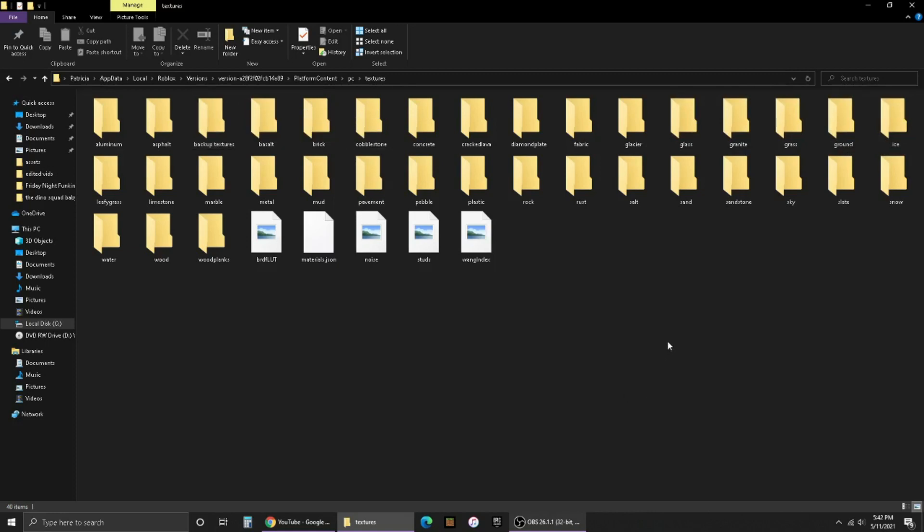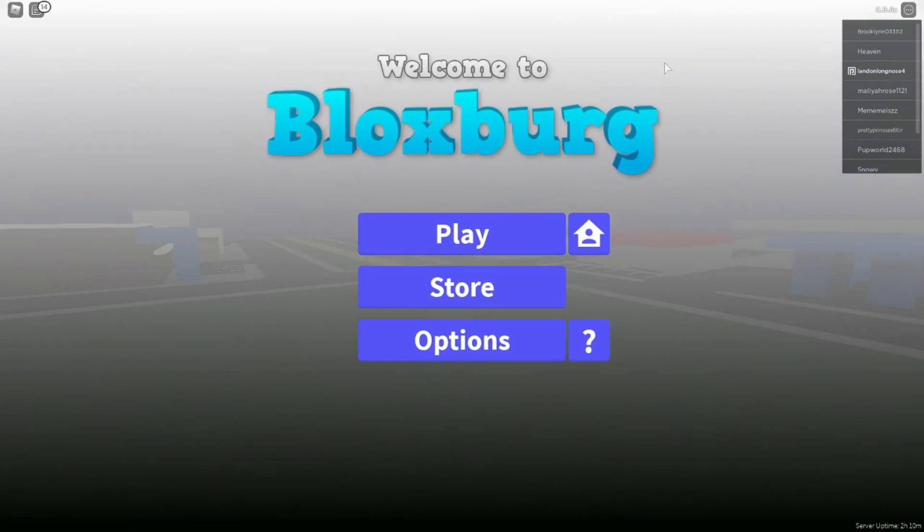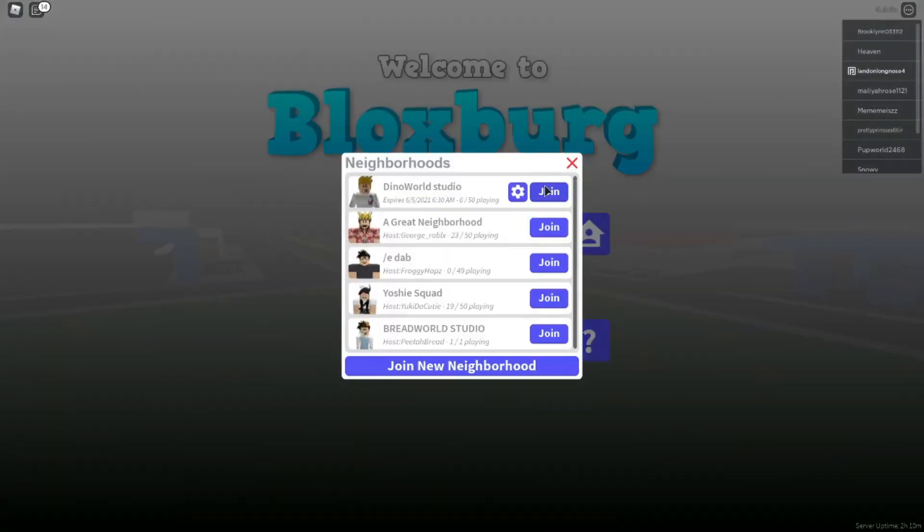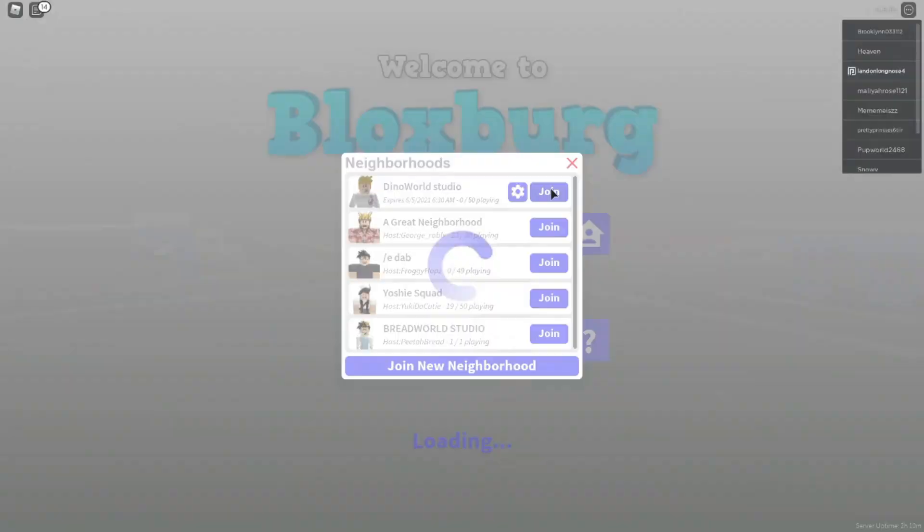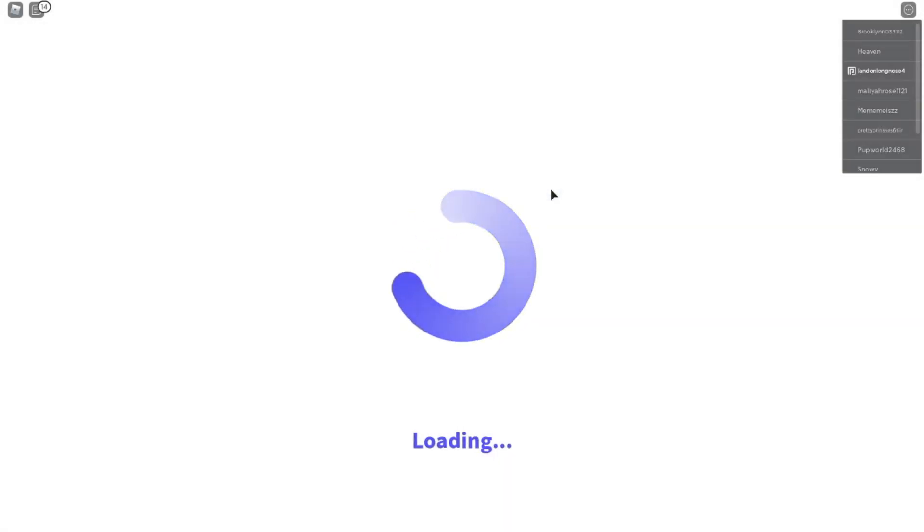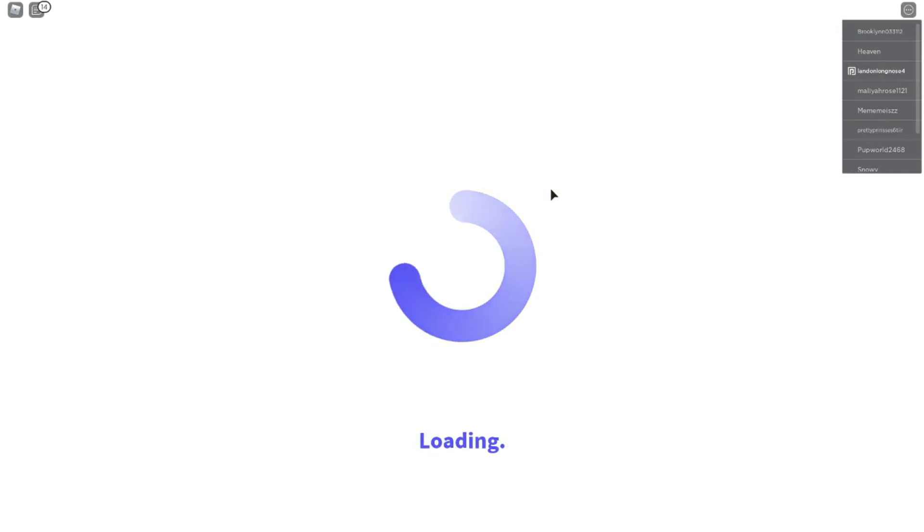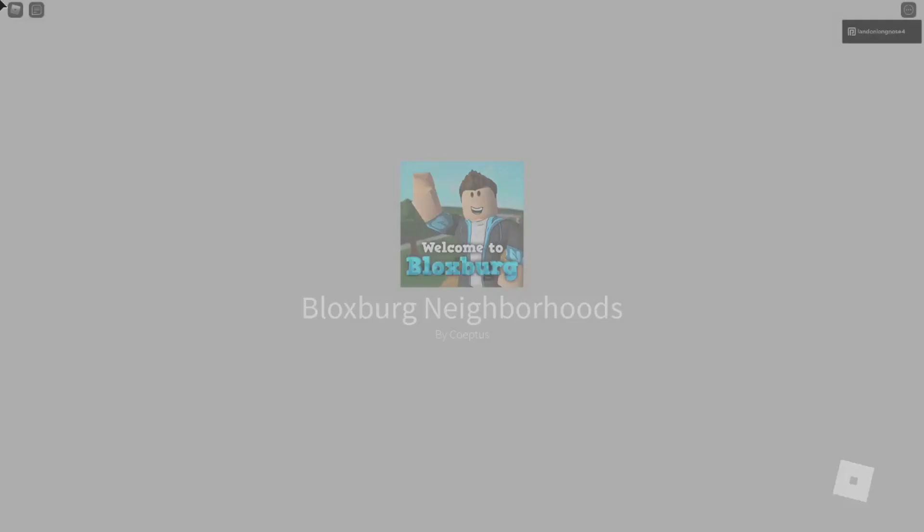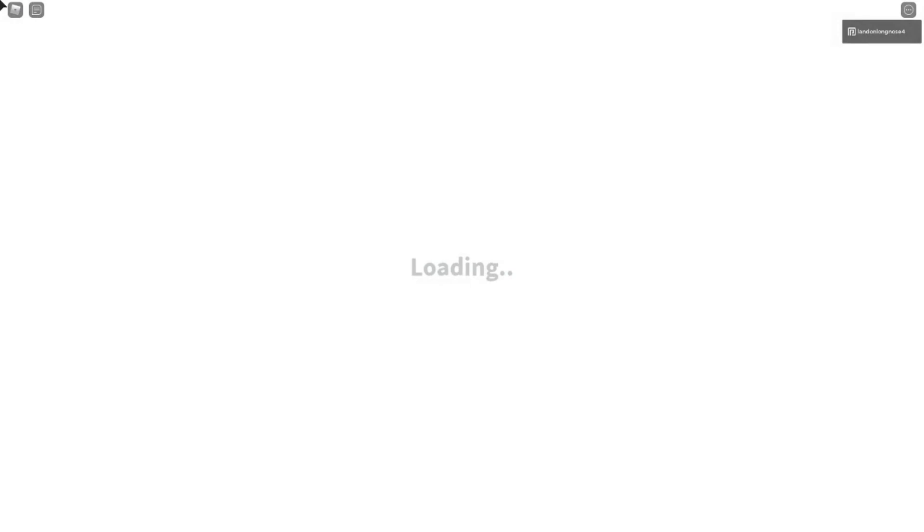Import the old versions of those two textures into the new textures folder. When you join a game like Bloxburg, it's going to look like this. I'm going to join my neighborhood so people don't bother me. If you have textures in your house, they should look a little different.